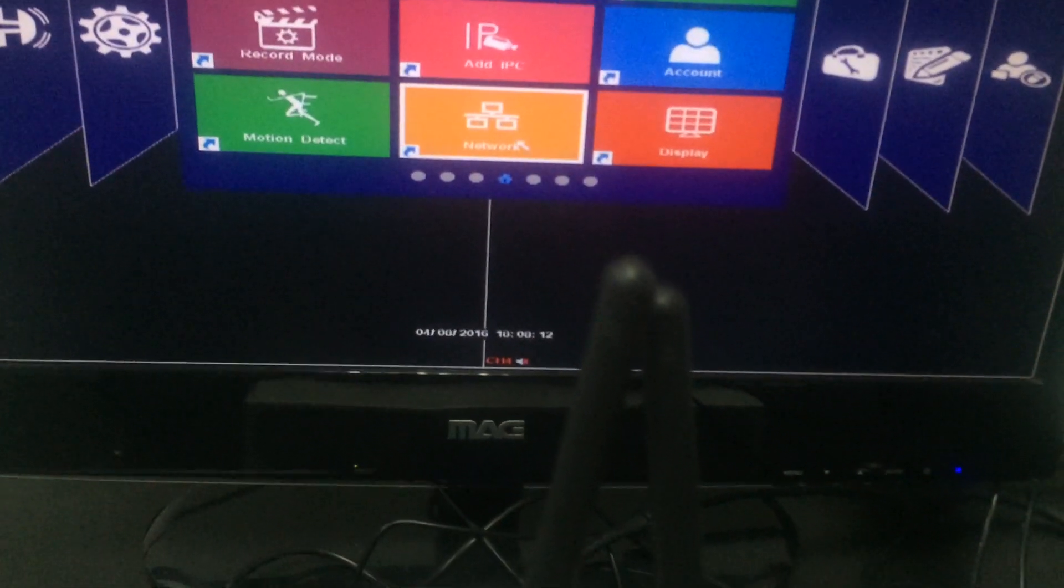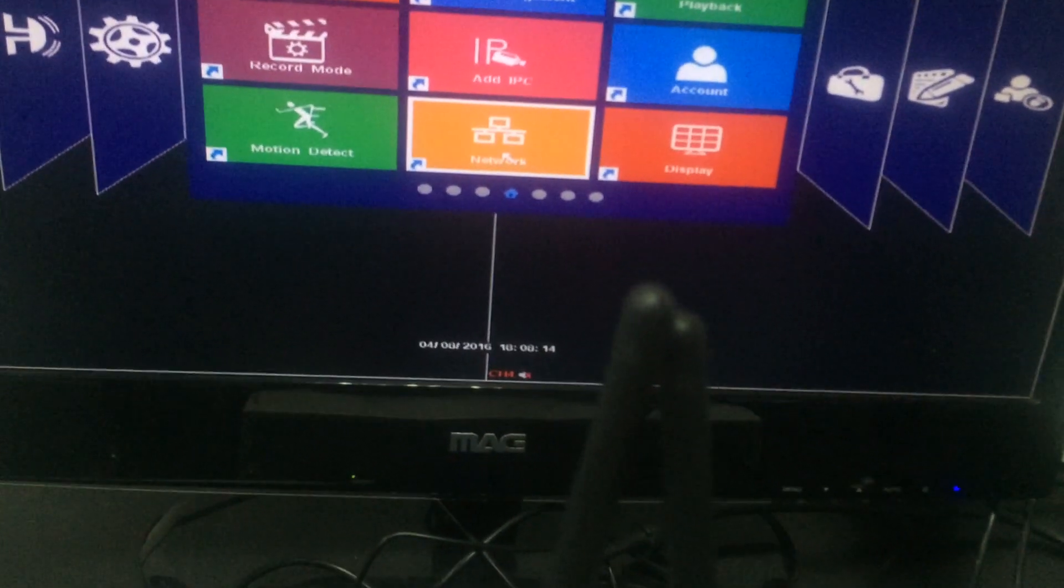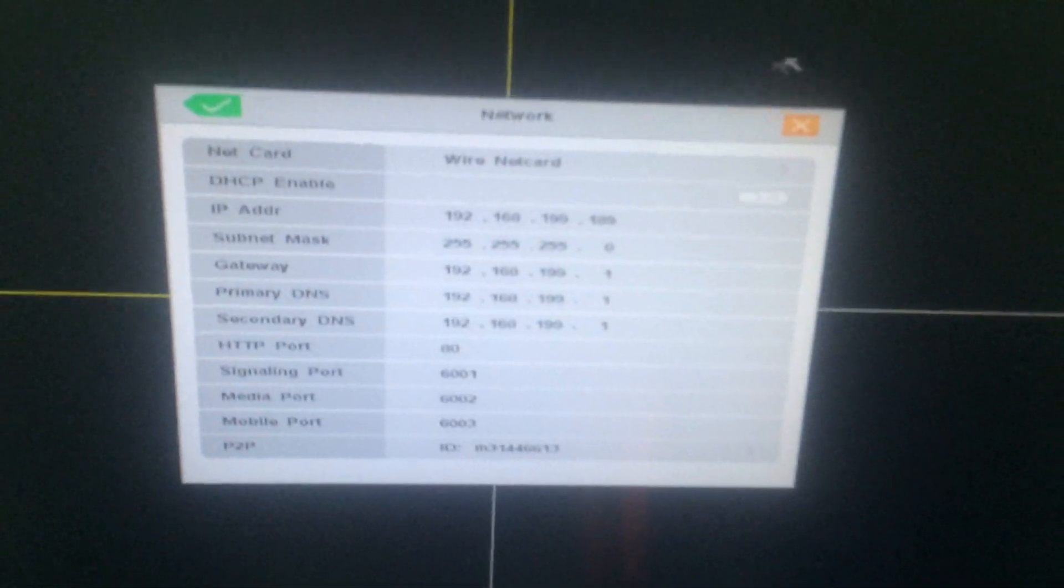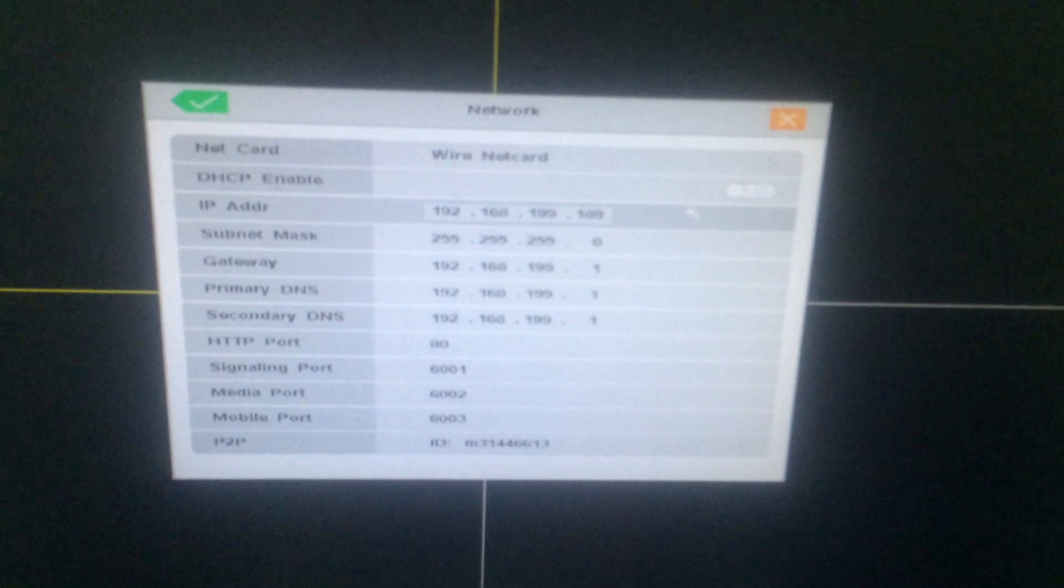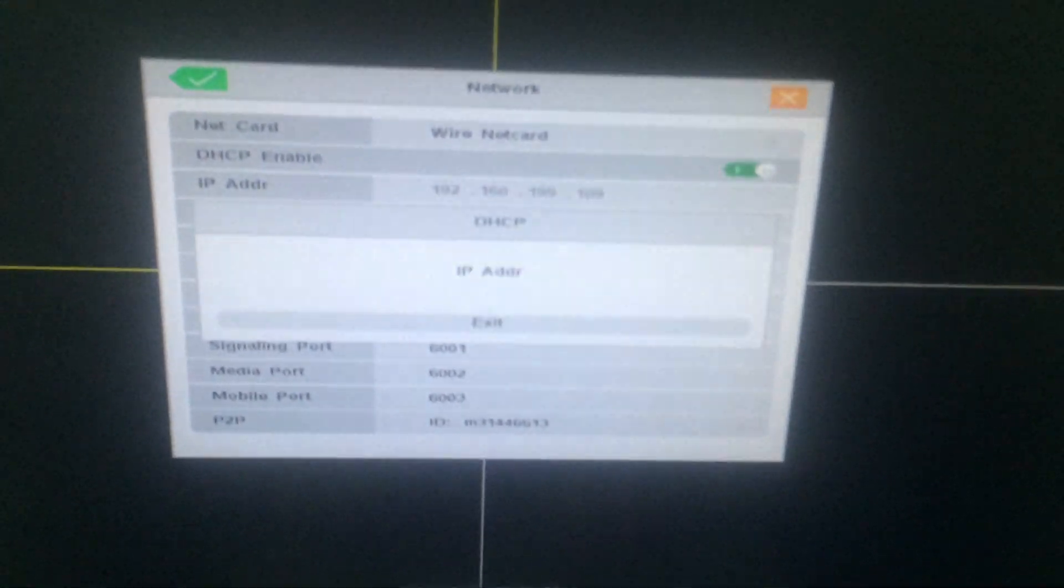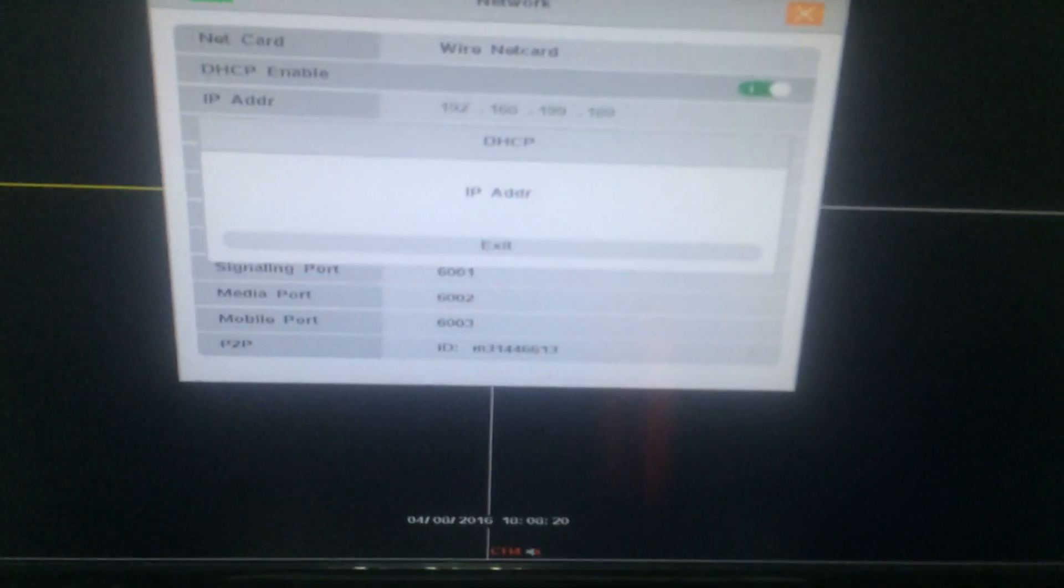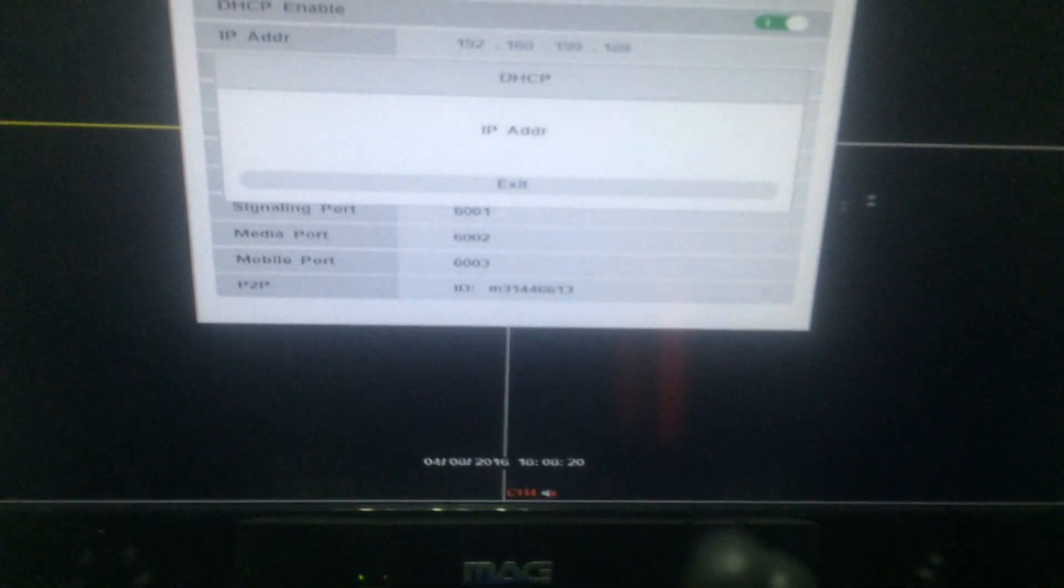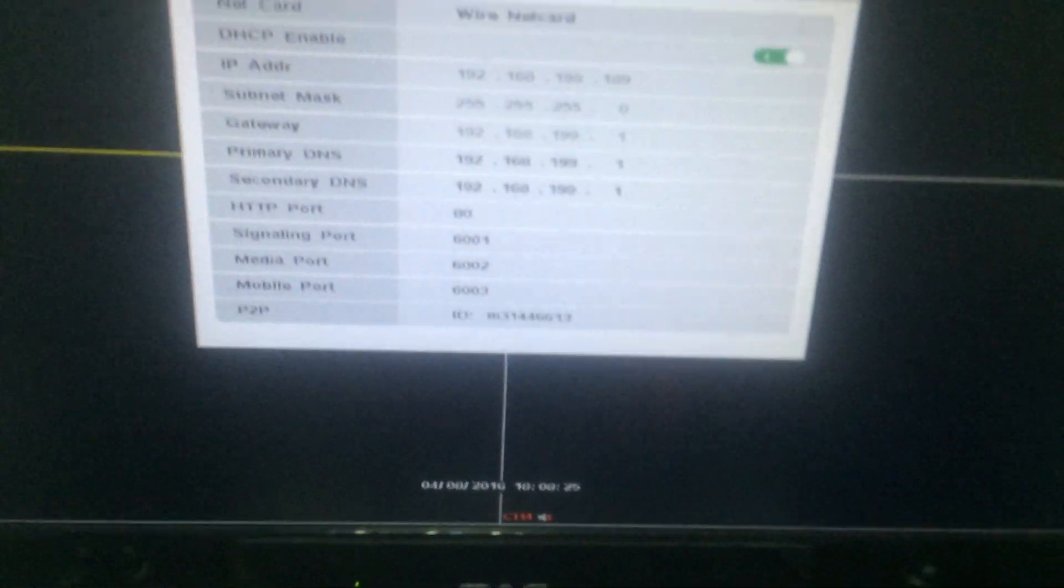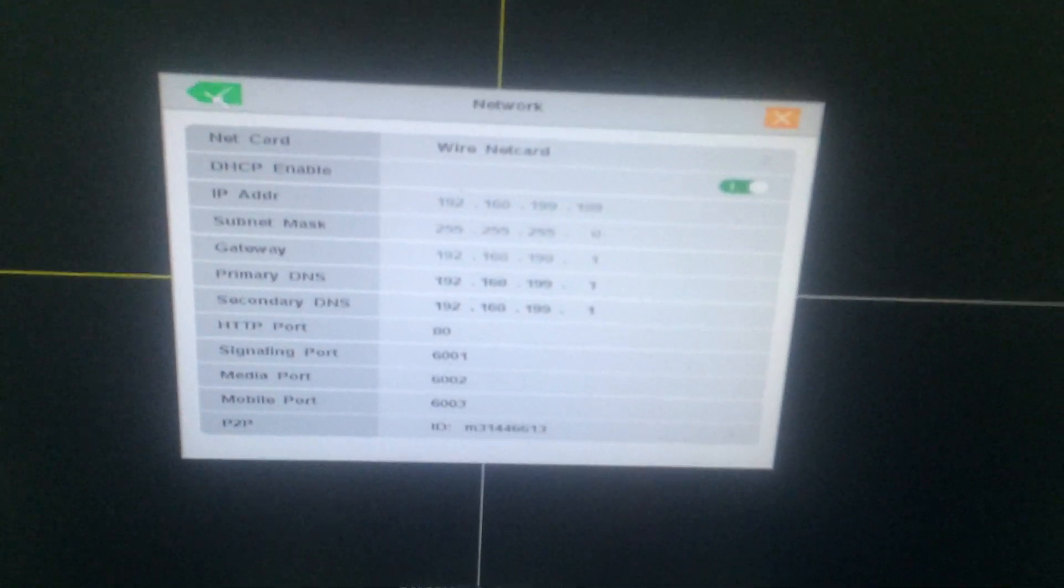Before adding the IP cameras, we need to first enable DHCP. Click to save settings.